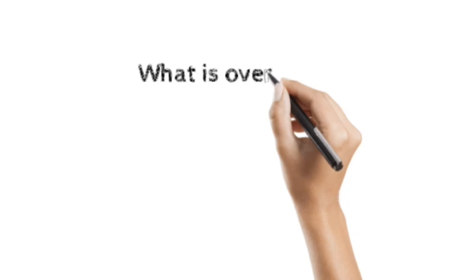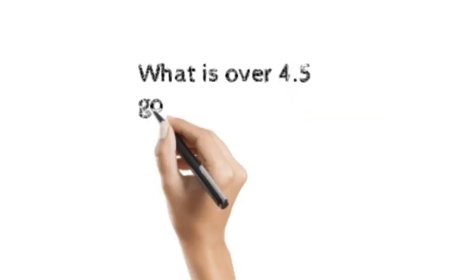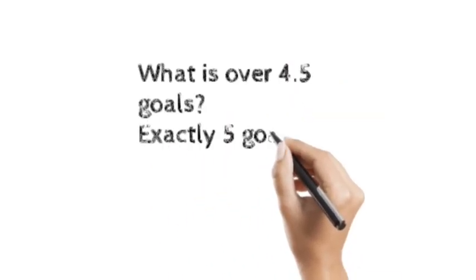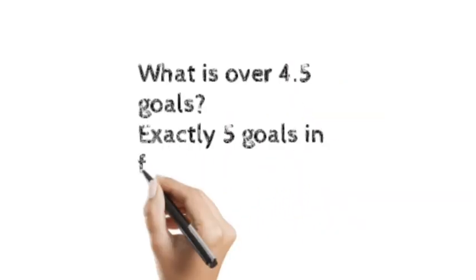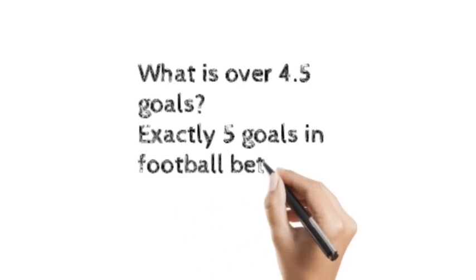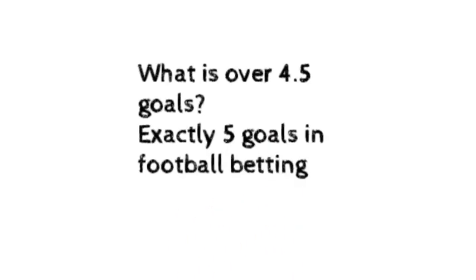What of over 4.5 in football? The exact goals of 5 in football betting.